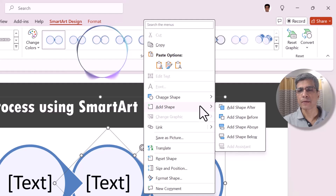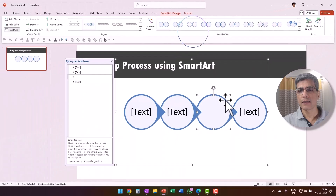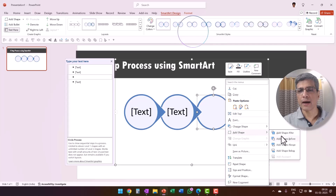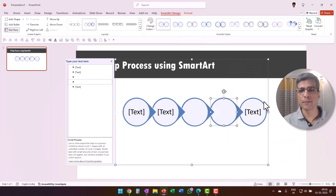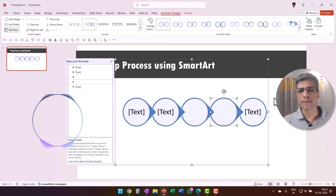Since you're adding shapes to complete a five-step process, you'll want to choose Add Shape After. This will add a new circle after the one you have selected and will keep your process flowing in the correct order. Let me know once you have added the two. I am doing it, so I've got two of them added now. Fantastic! You have added two additional shapes. Your SmartArt now has the five steps you were looking for.